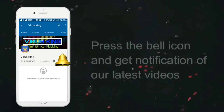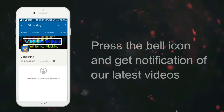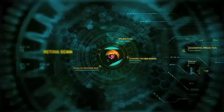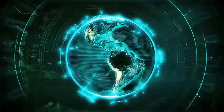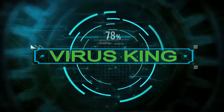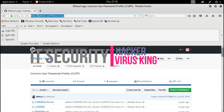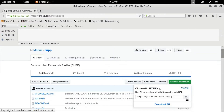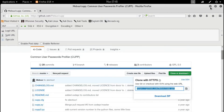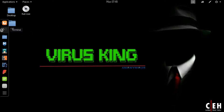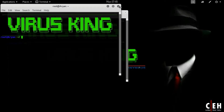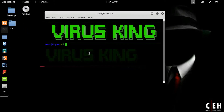Subscribe to the virusking channel and also click the bell icon for the latest update. Easy and fast process of making a victim custom-based wordlist.